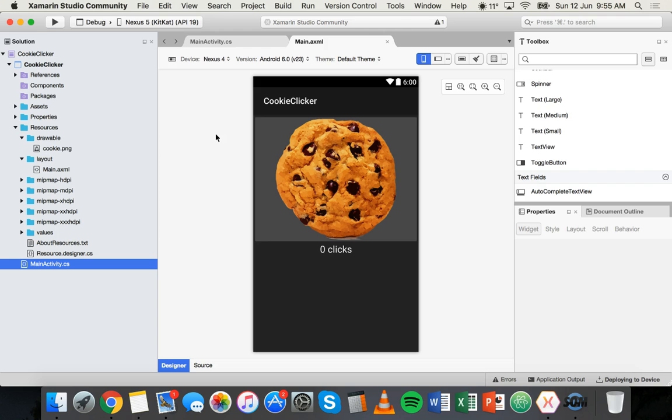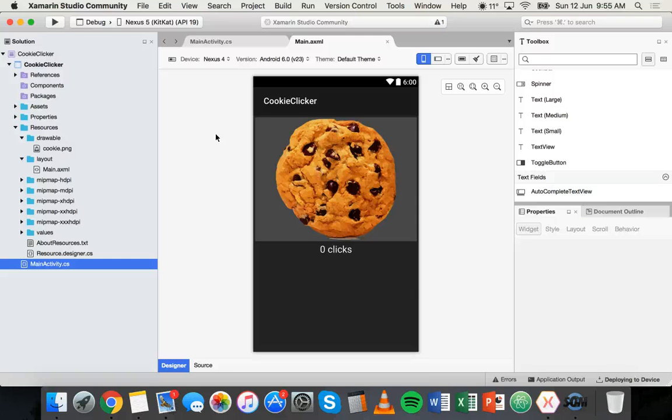So firstly, to use that image as the icon for this app, we need to import that image into the project.